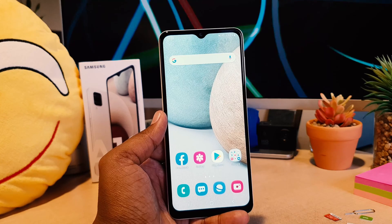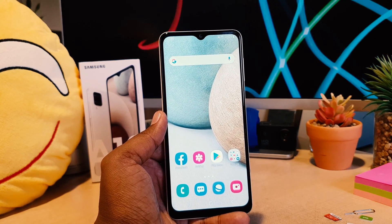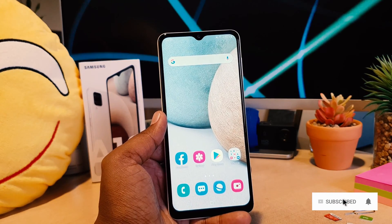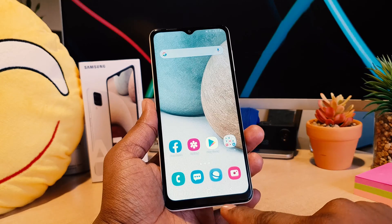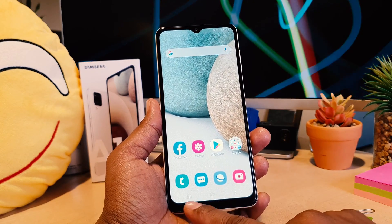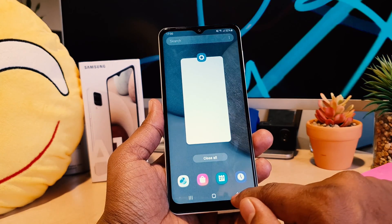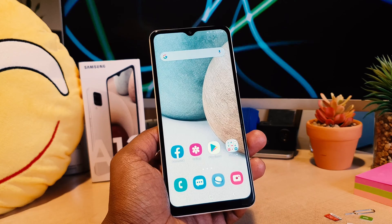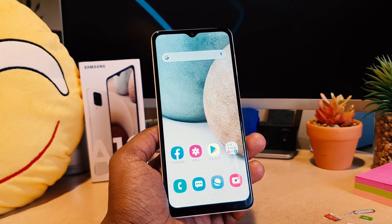You might have recently bought the Samsung A12 and you might have jumped over from a different brand — it might be Oppo, Vivo, Huawei, or any other phone. We all know that in different brands the navigation bar is different: some have the back button on the left side, some on the right side, some have the options button on the right, some on the left. It might make you confused whenever you jump from one brand to another.